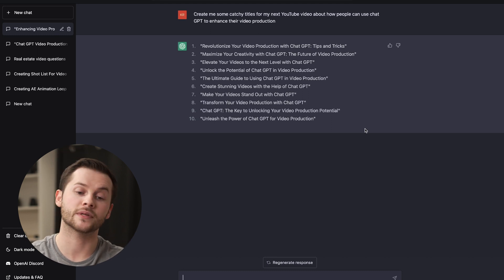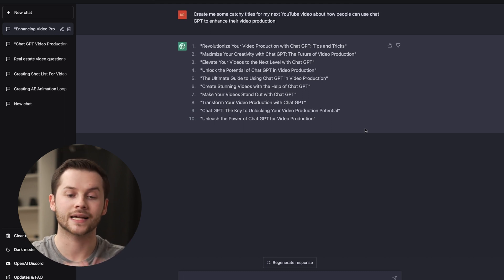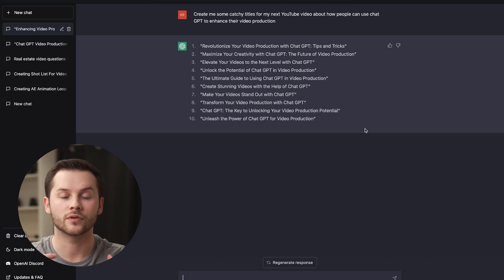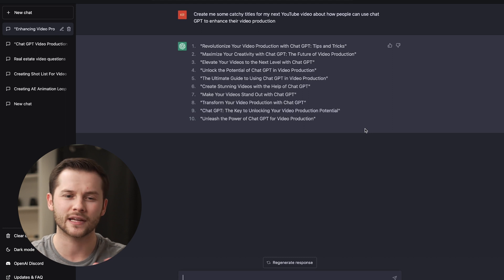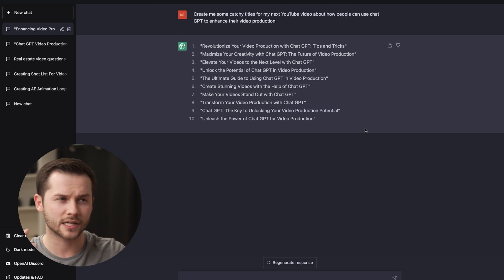So right there, you can use ChatGPT for examples of YouTube titles that you could do that are catchy. It's using the system learning, what it knows about YouTube and YouTube titles, and throwing that into its answer here. I'm going to start actually doing that to just get a launch point for my YouTube catchy titles.